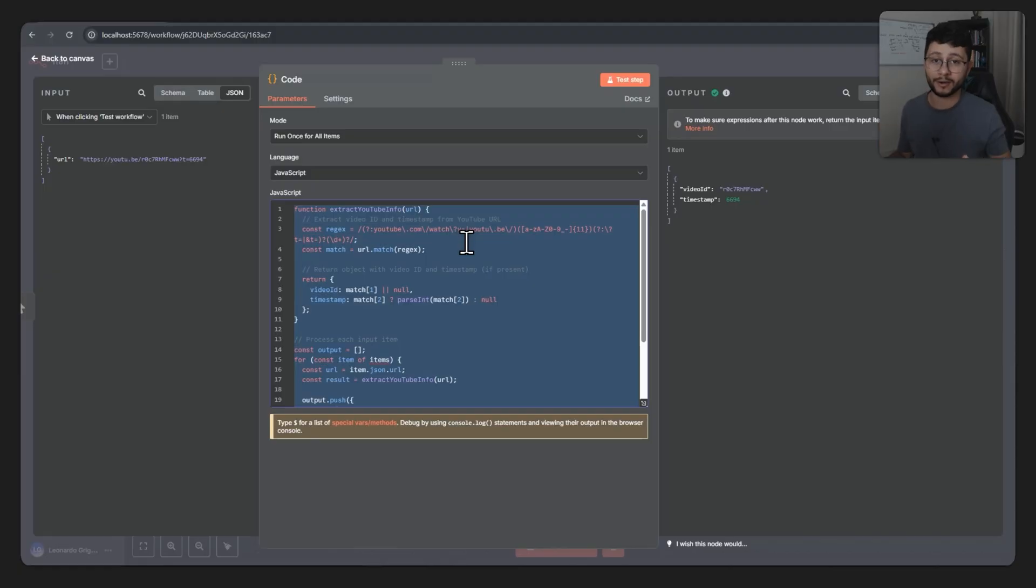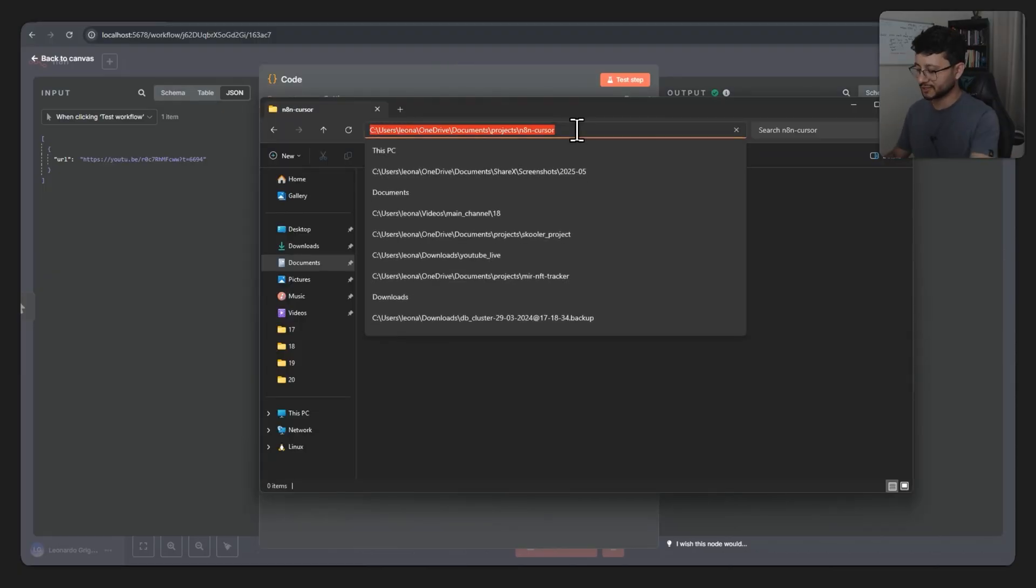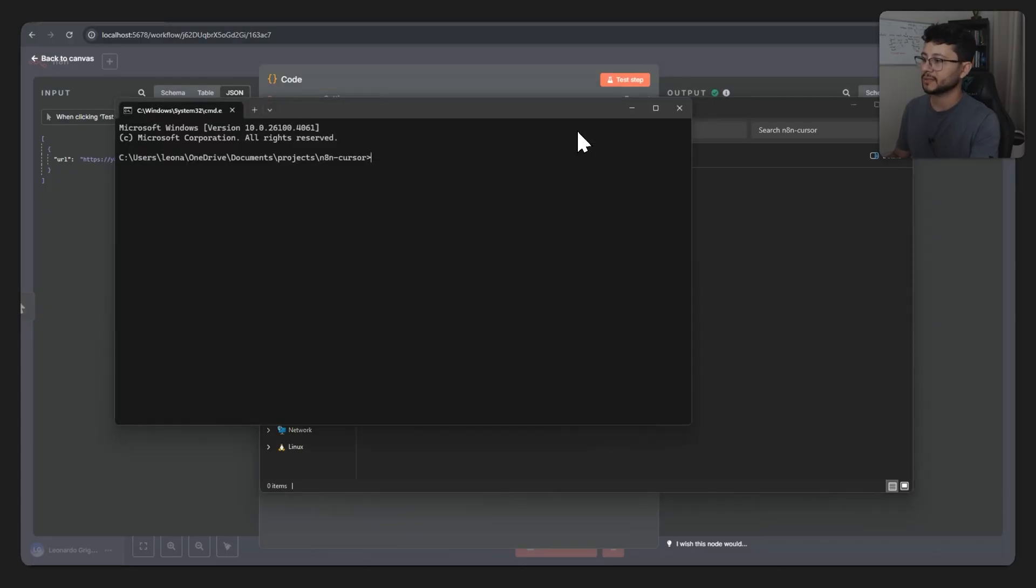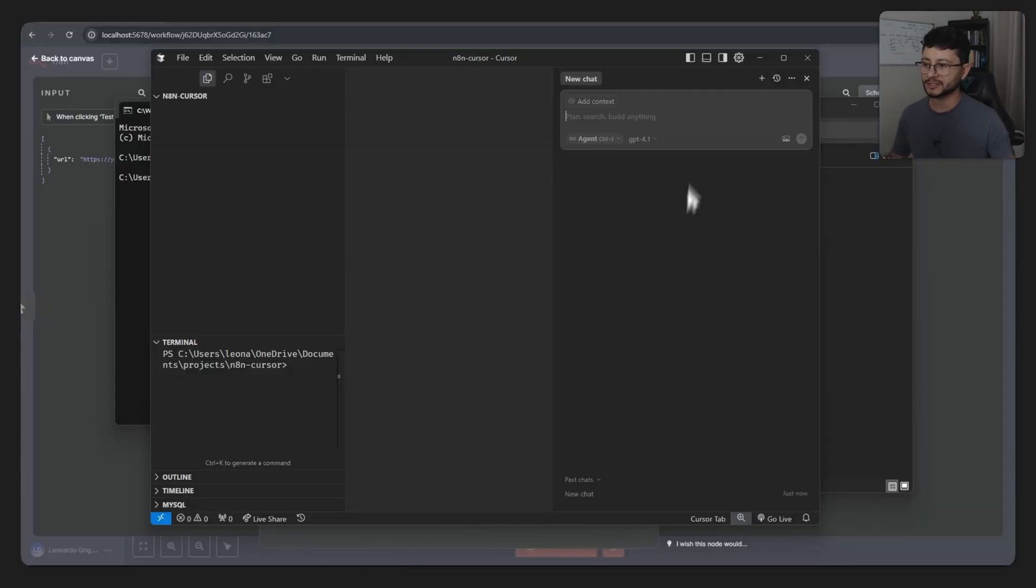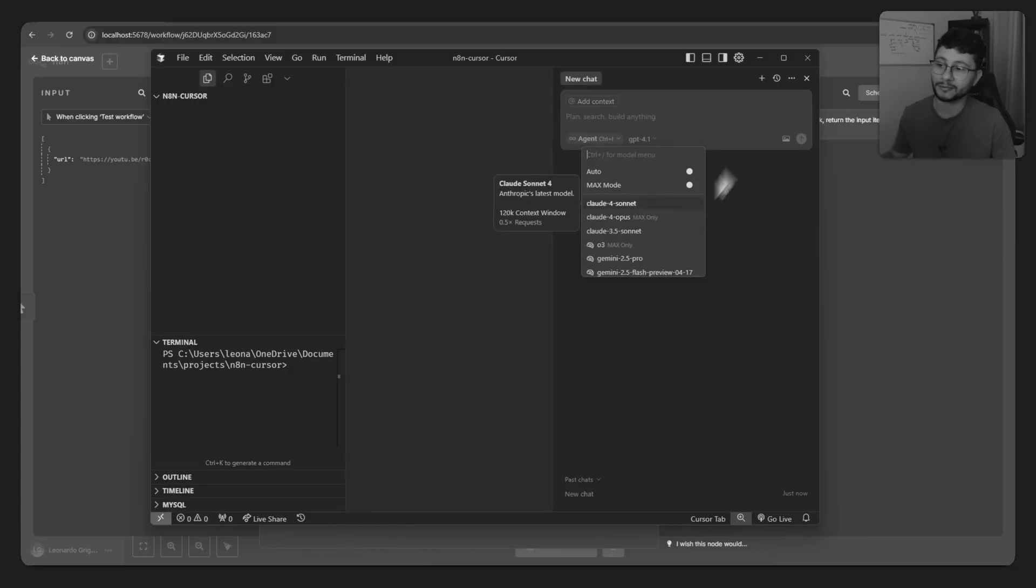So let's get started with Cursor. I've just created a folder called N8N Cursor. I'll type in cmd code space dot, that'll open up Cursor. Now is where the magic starts. Well, I didn't pay Cursor this month because I want to make a video comparing Cursor with Windsurf, so let's go with Windsurf for now.